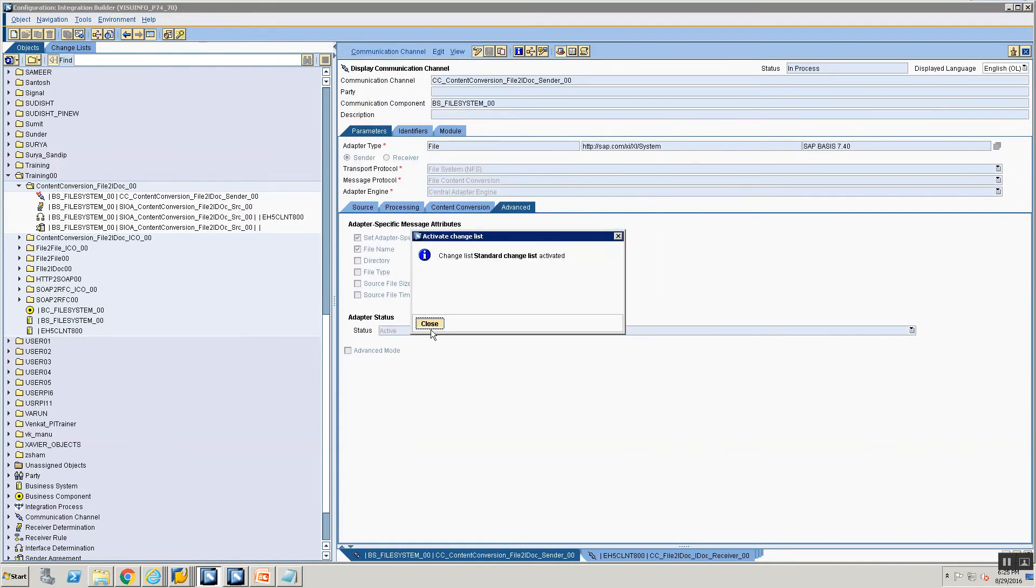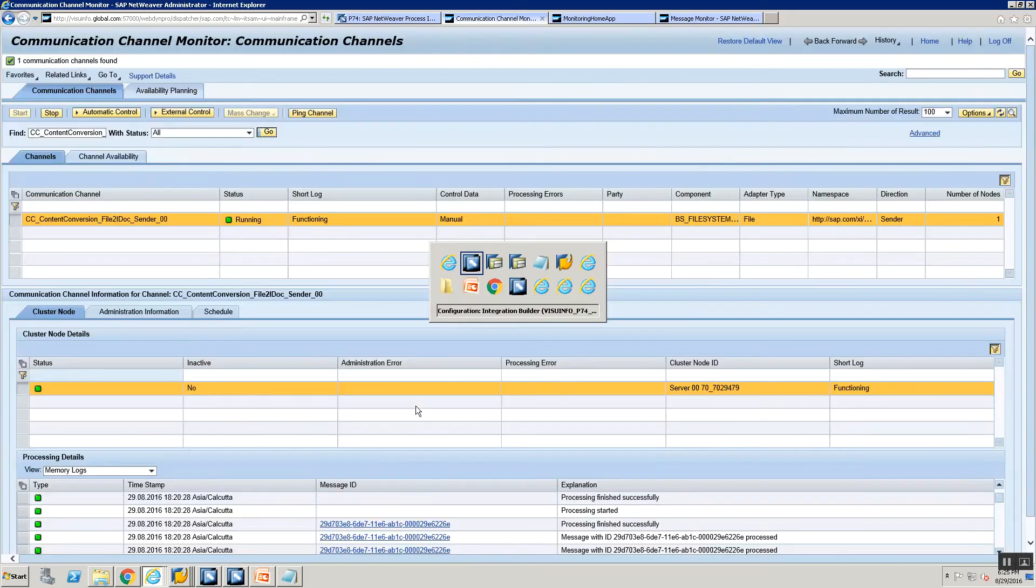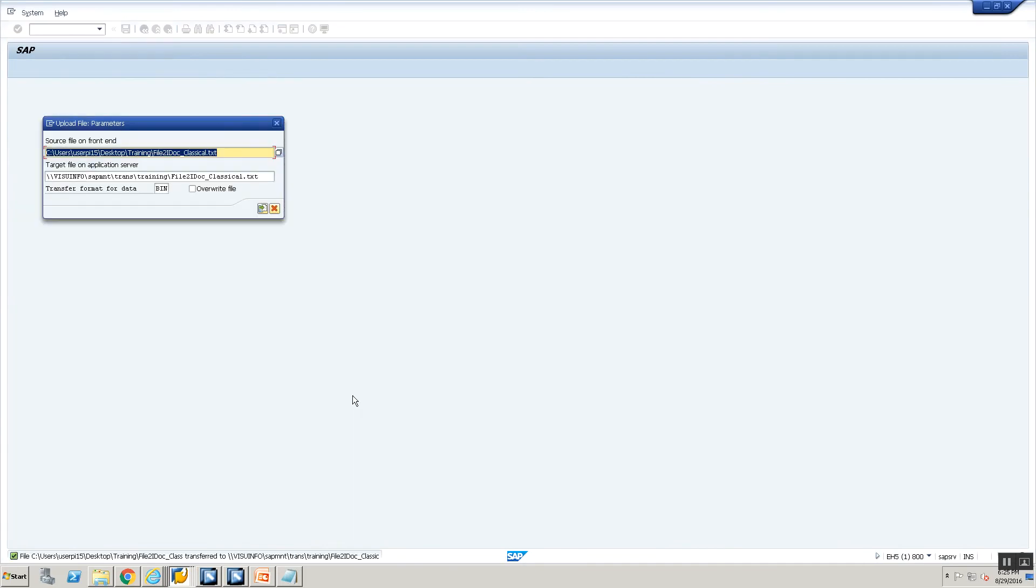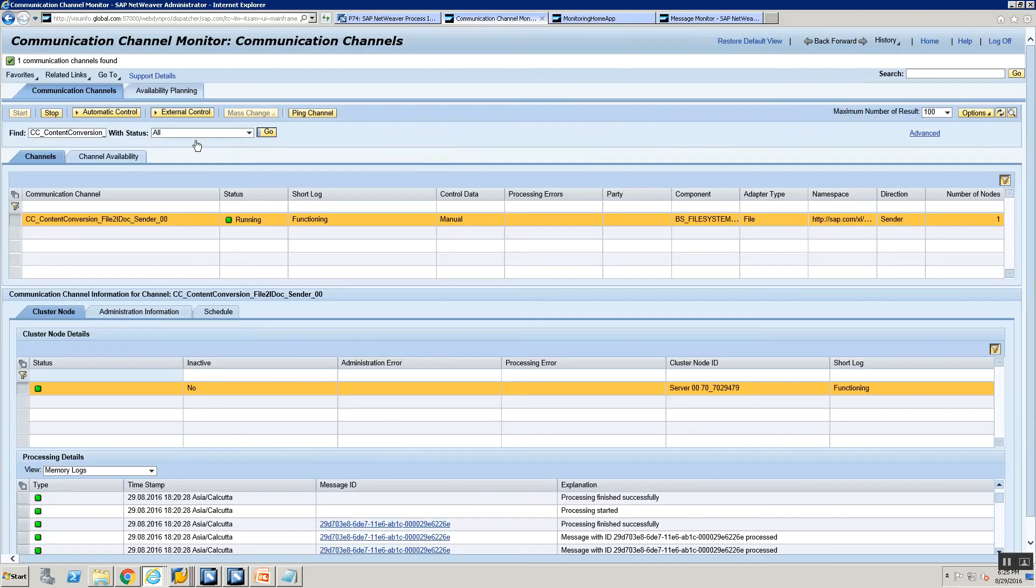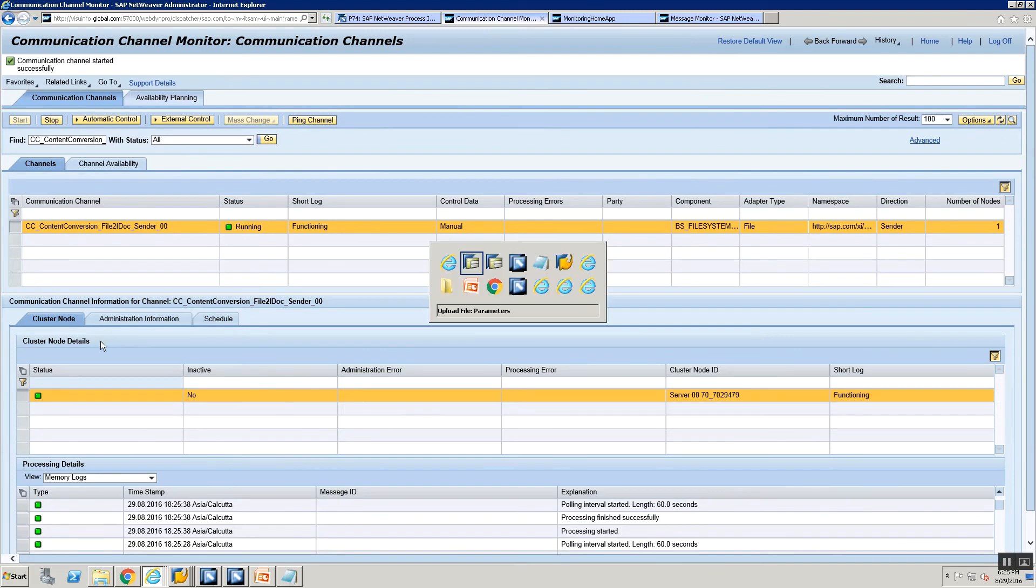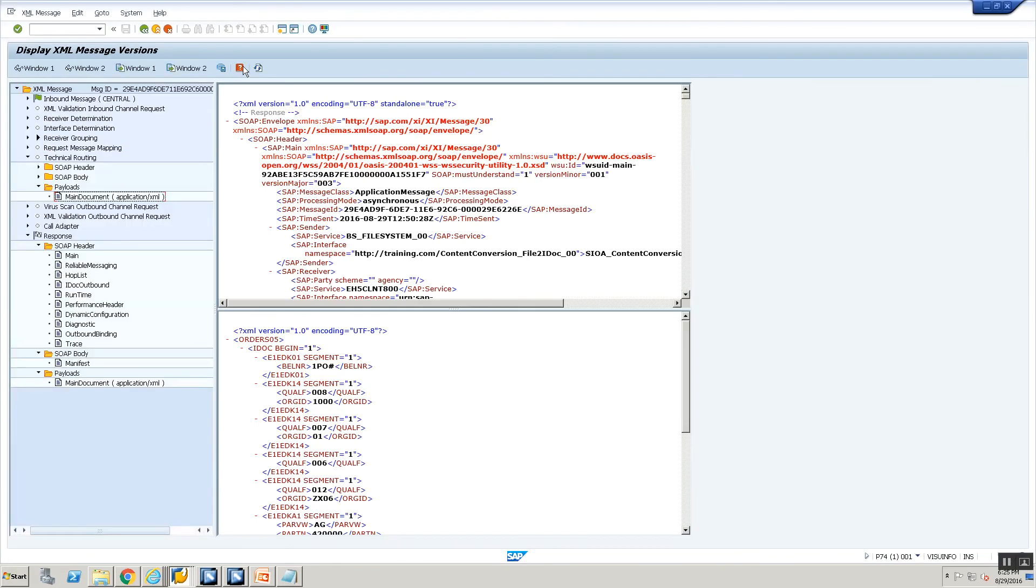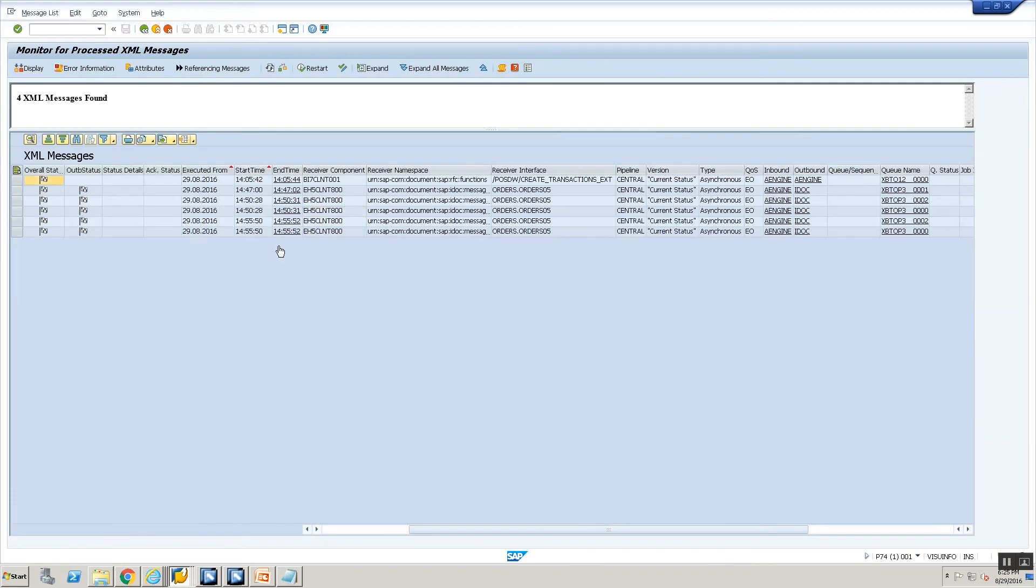Now in the runtime I will be able to also look for the file name in my logs. So I'm going to go ahead upload my file. And once I've uploaded my file, the file got uploaded. I'm going to stop my channel and start my channel again. Now let's go into SXMB_MONI and refresh.